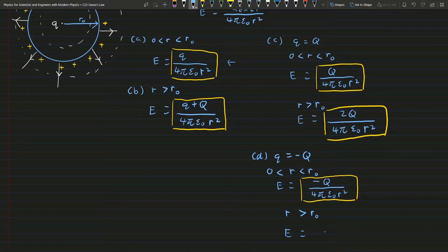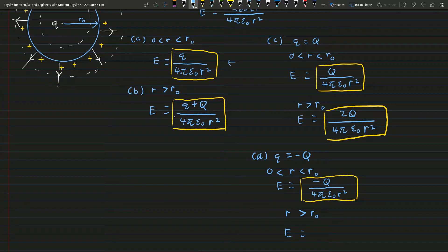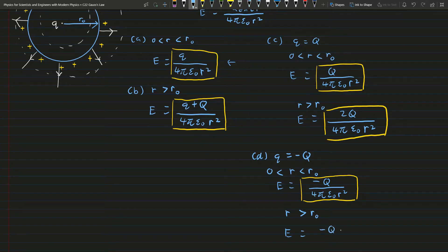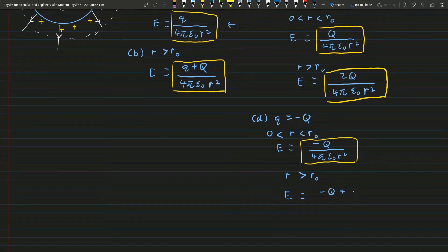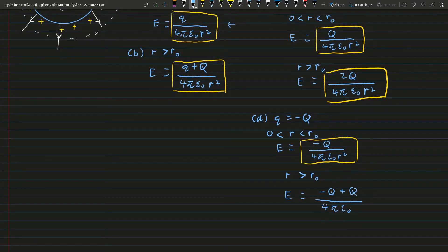For the case r greater than r₀, the electric field E equals zero. You can see that substituting negative Q into the formula from part (b), the charges cancel each other out, giving zero net electric field. So for part (d), E equals zero in the outer region.